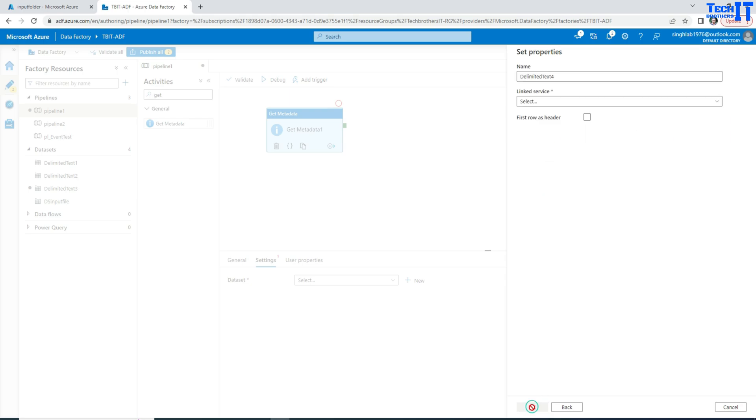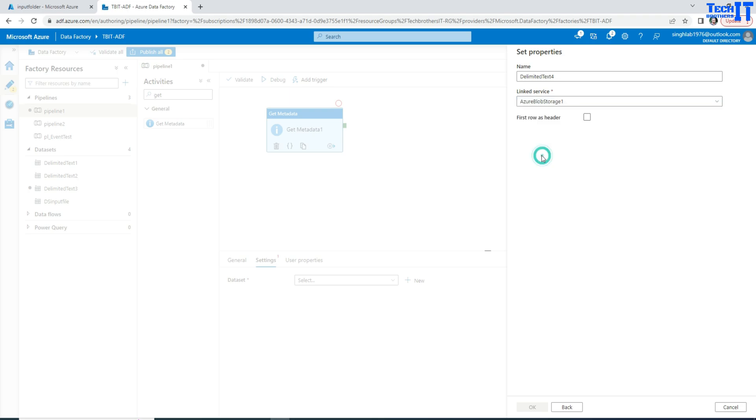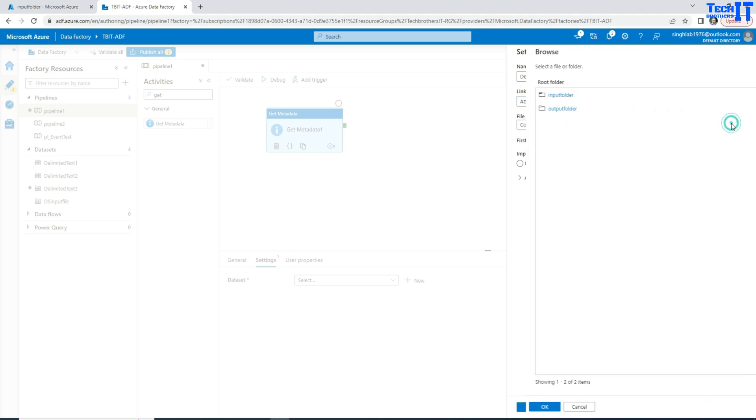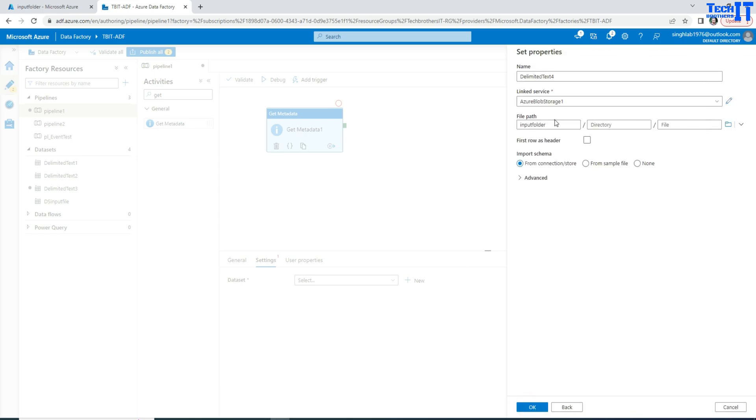So our goal is to create a data set that will be pointing to the container. And then I'm going to select my Azure Blob Storage Linked Service. And then here I'm going to go to the container and the input container. Now I'm not selecting any file. There are two files here. So hit OK.